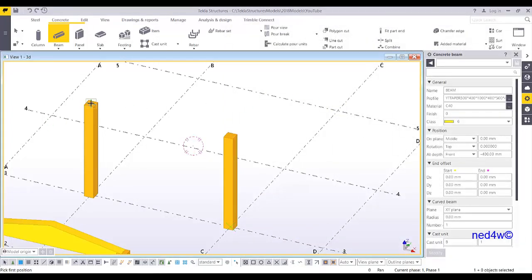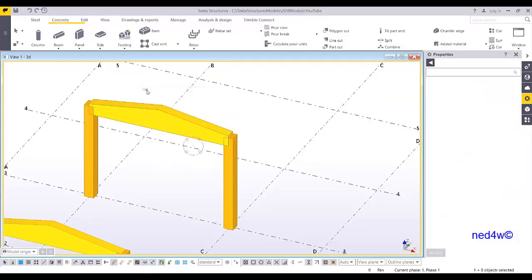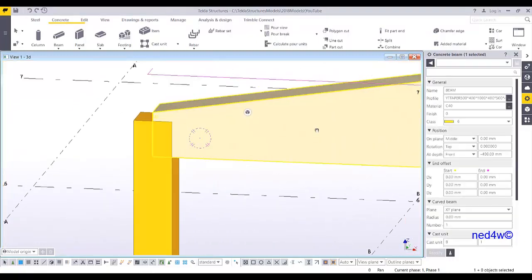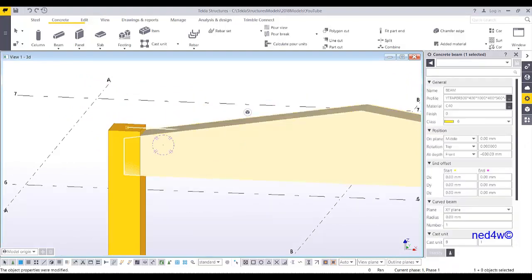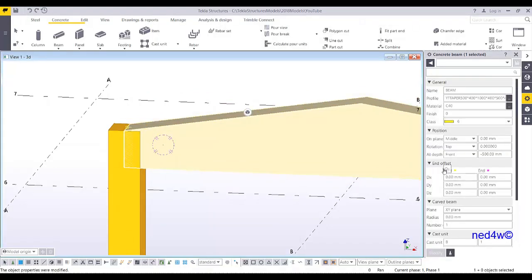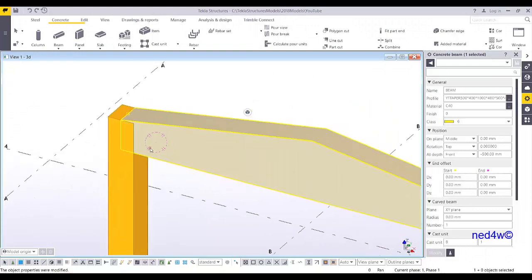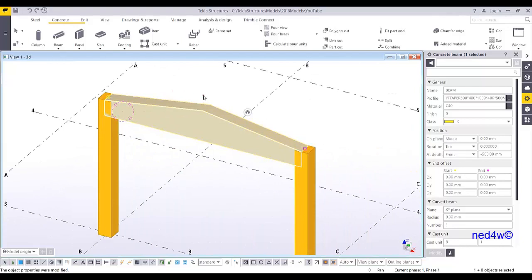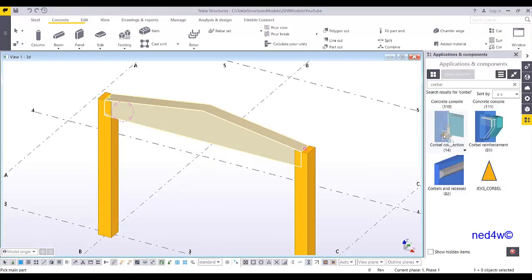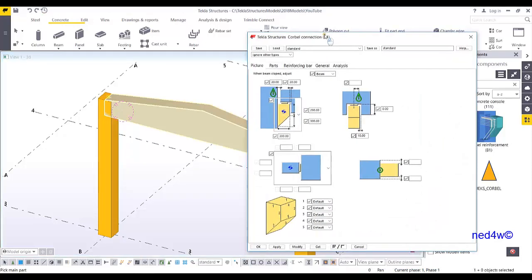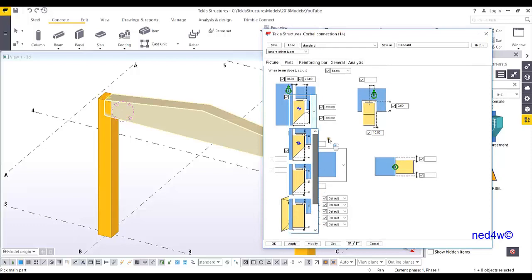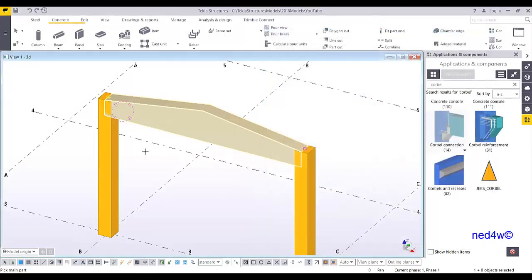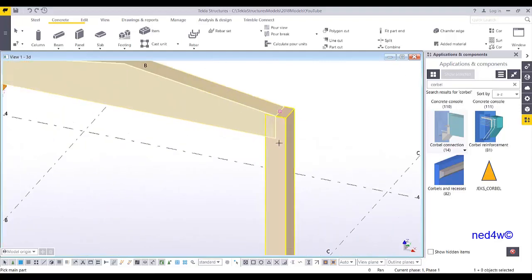All you have to do is pick this point and this point, and there you go. You can adjust this from the front view — let's put negative 500. Once you have this beam with the variable height, we can now use our corbel connection. Simply click on it, or open the component, select the desired corbel, apply and OK. Then pick the column, pick this beam, and there you go — automatically you have the corbel. Pick column and beam.